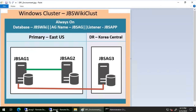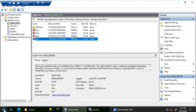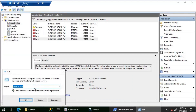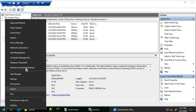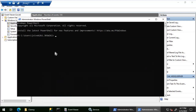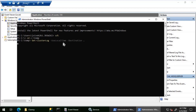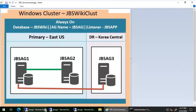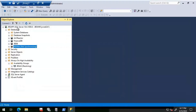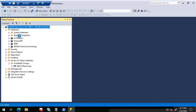Now I'm going to generate the cluster log on JBS AG1 to get more details about what is going on. Let's open PowerShell, go to the C drive temp folder, and execute the command to generate the cluster log.